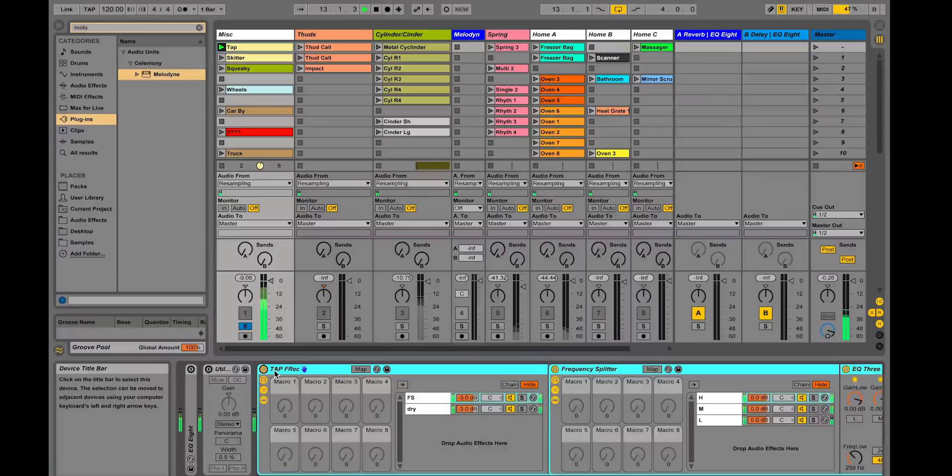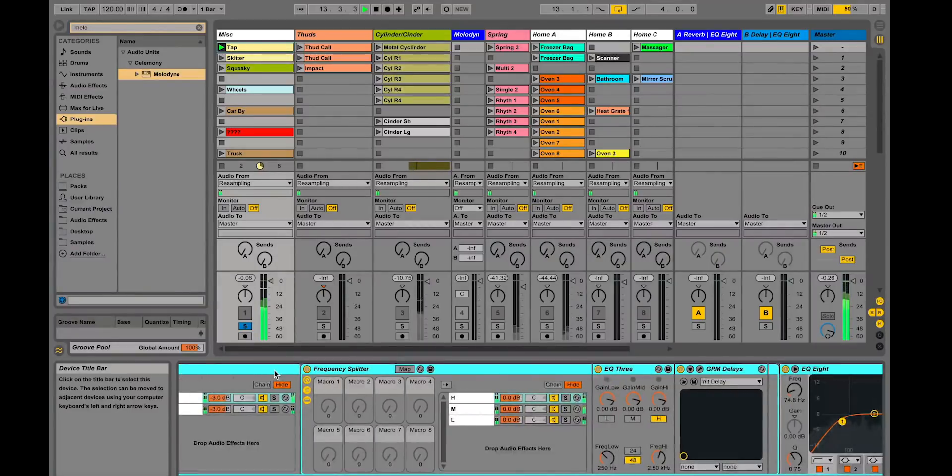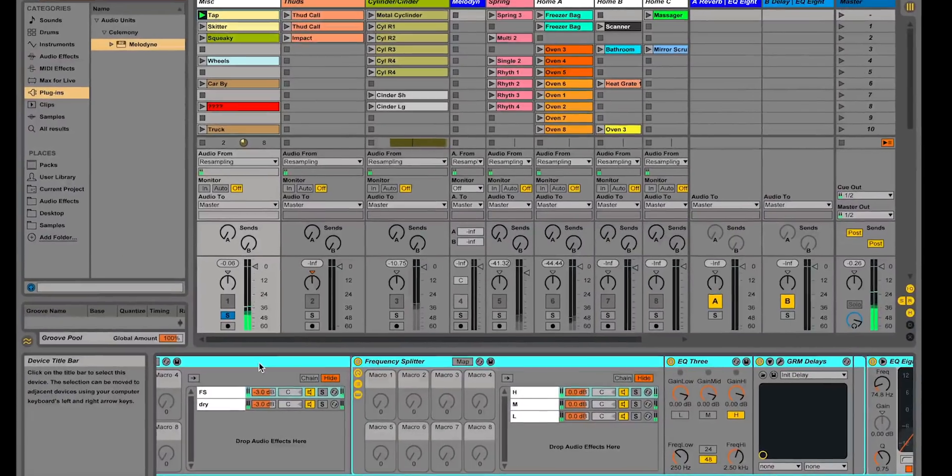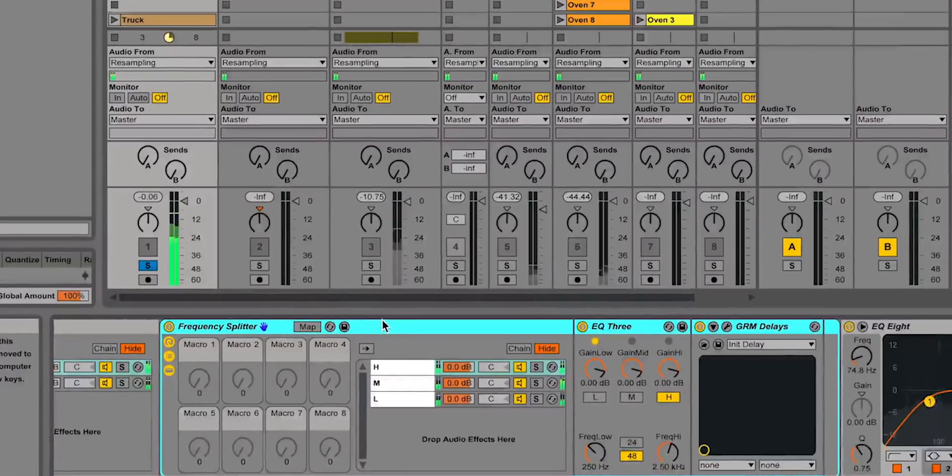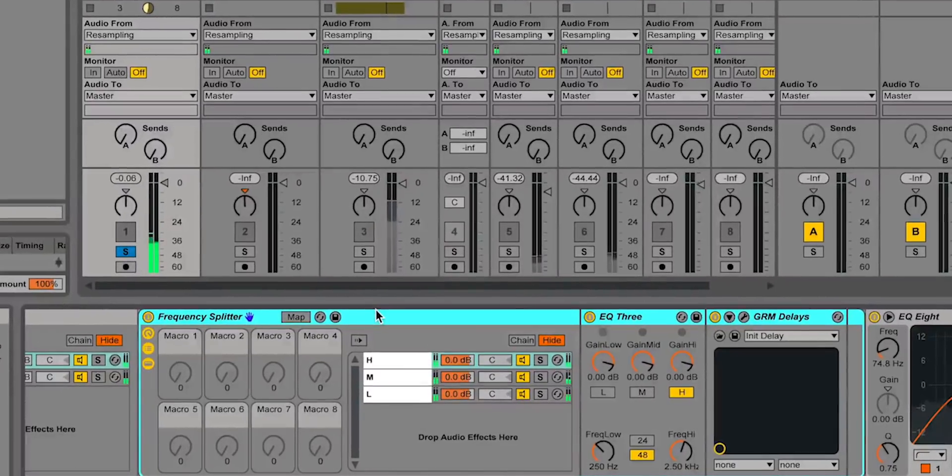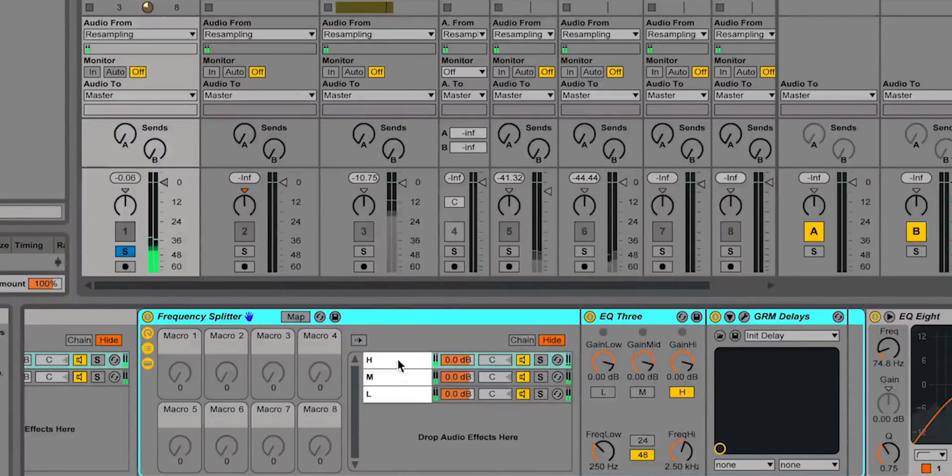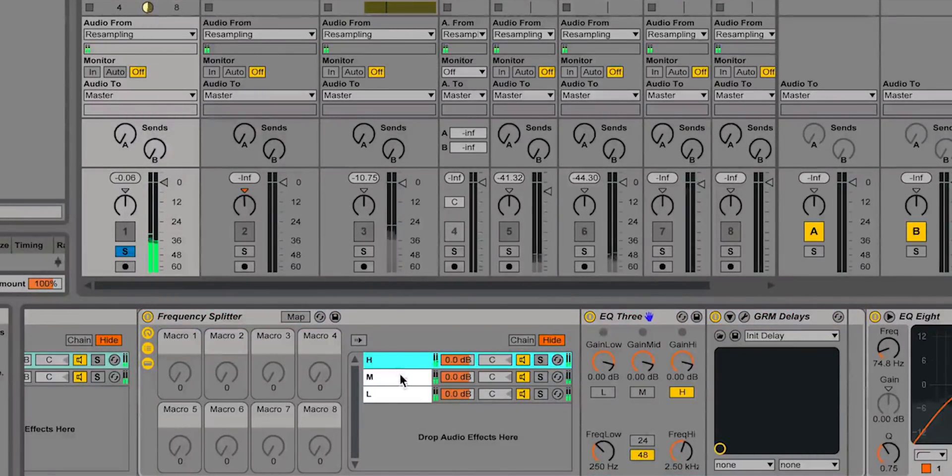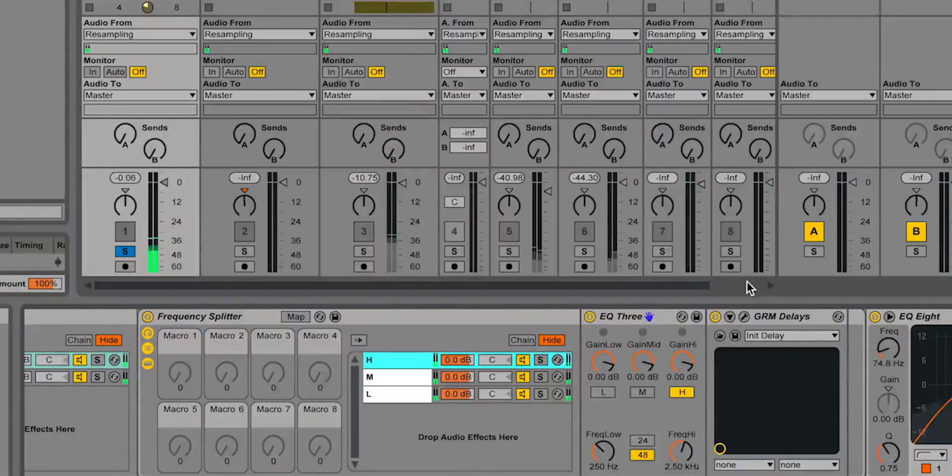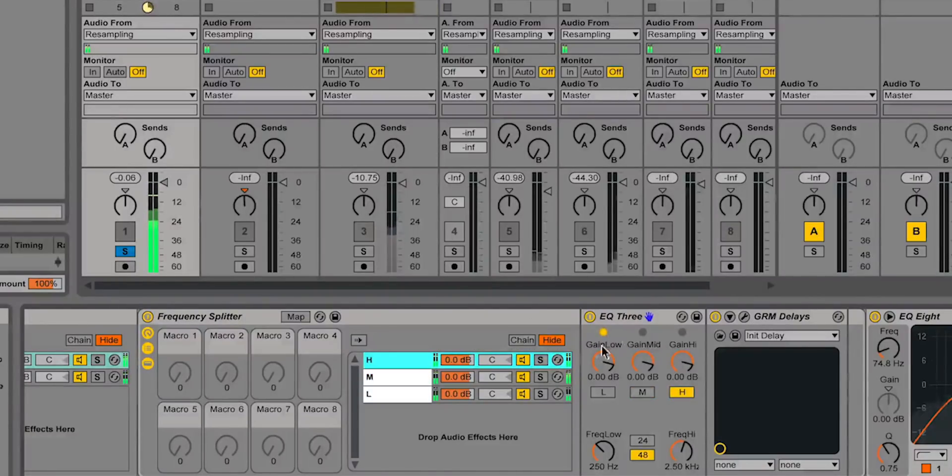And then I've played with splitting the frequencies so I have this little rack in Live and I've split the high frequencies, the mids and the lows and on the highs I've put this delay so it's only affecting those highs.